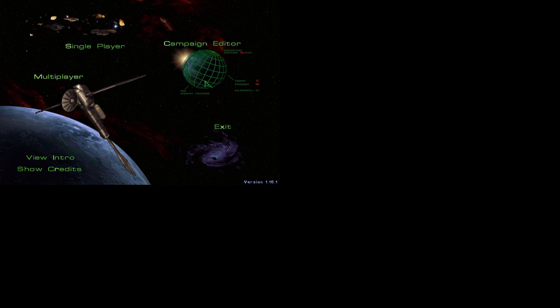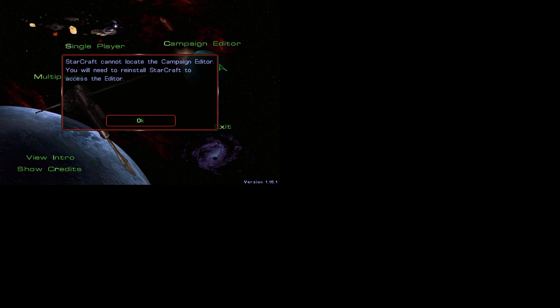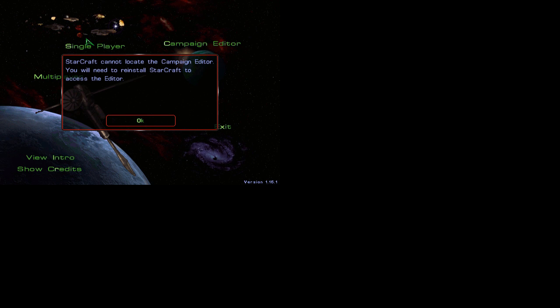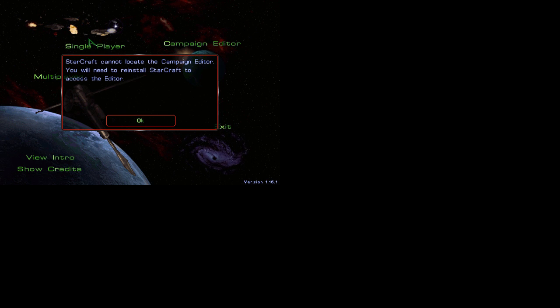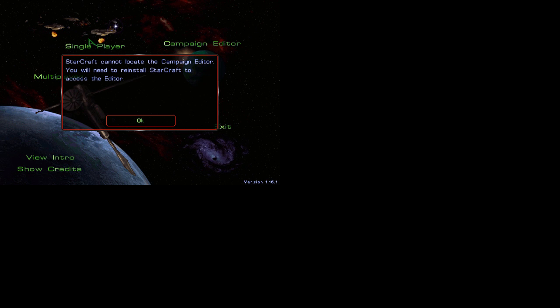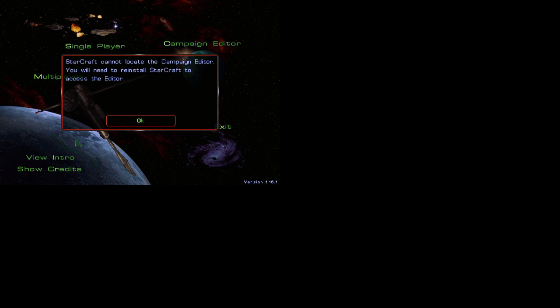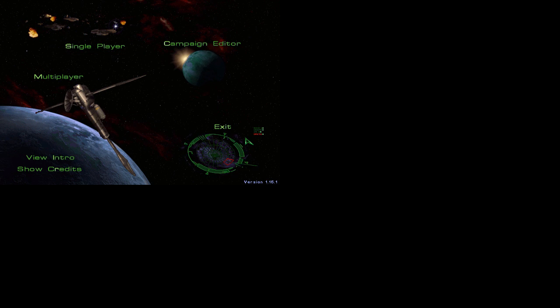And for campaign editor, when you click it it's gonna send you this message: StarCraft cannot locate the campaign editor. So for that moment you're just gonna click ok, that's it.